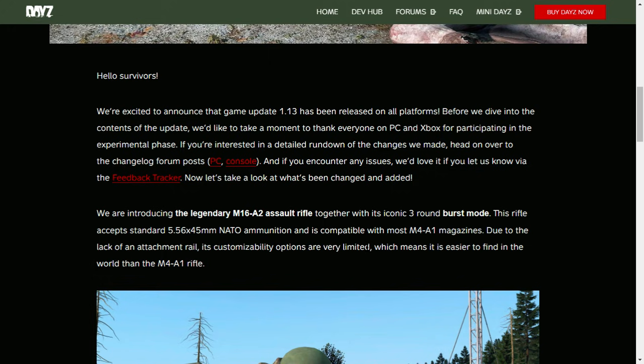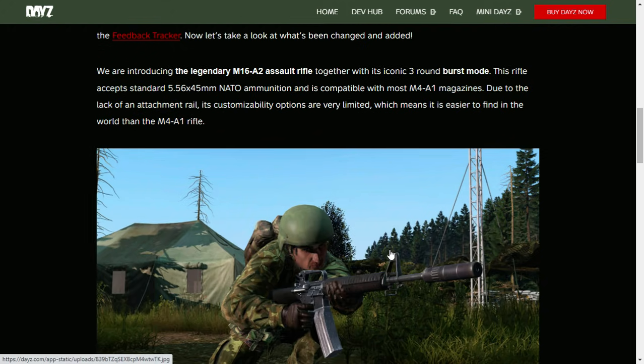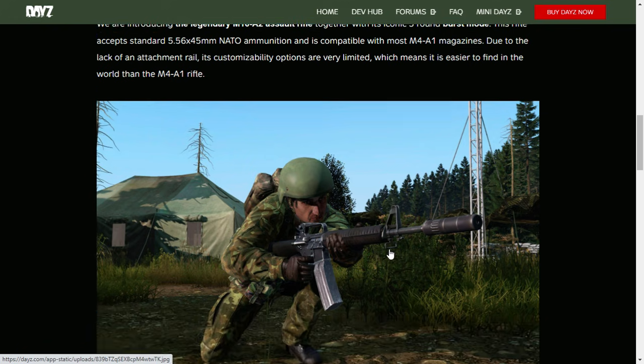We are introducing the legendary M16A2 assault rifle together with its iconic three-round burst mode. This rifle accepts standard 5.56x45mm NATO ammunition and is compatible with most M4A1 magazines. Due to lack of an attachment rail, its customizability options are very limited, which means it's easier to find in the world than the M4A1. So basically, you can't put a scope on this baby. You can put the suppressor on, you can put the big mags on it, but you're just left with the iron sights for now.